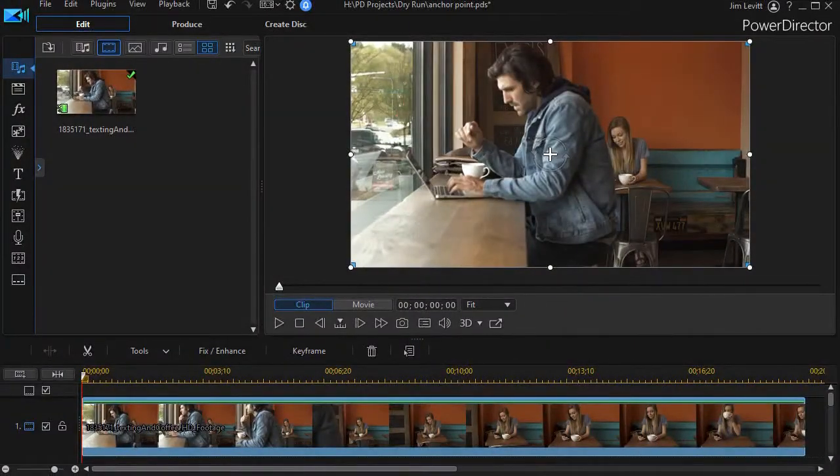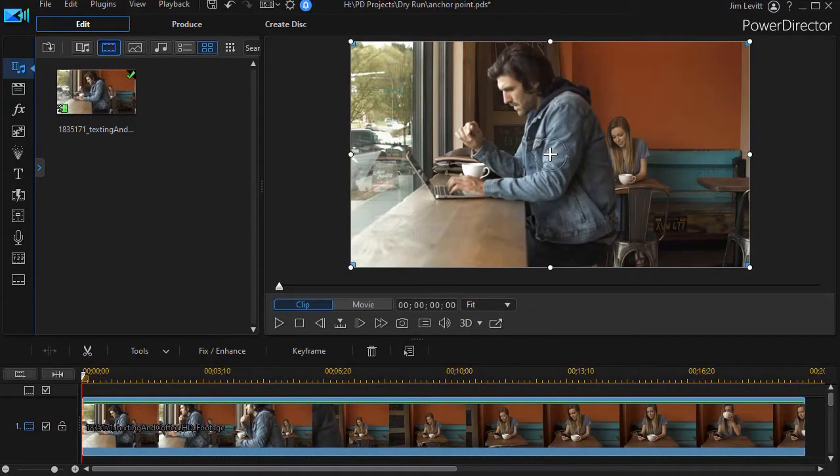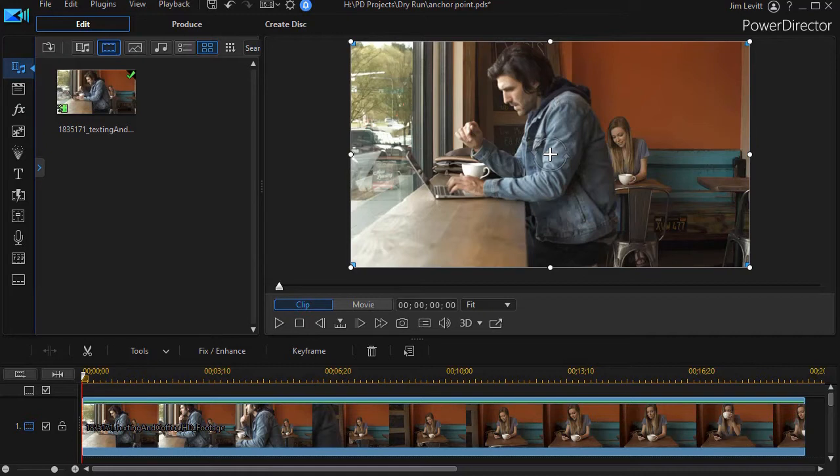In this tutorial in CyberLink PowerDirector, we'd like to show you how you can use anchor points to change the focus of the camera in post-production on a video.